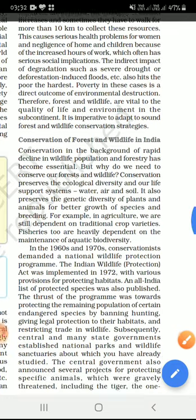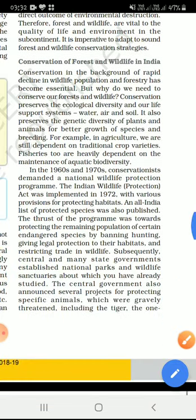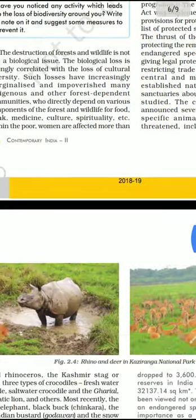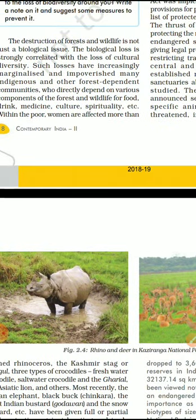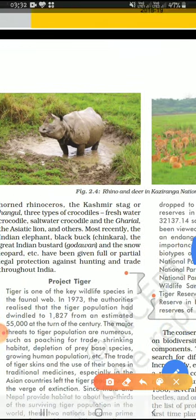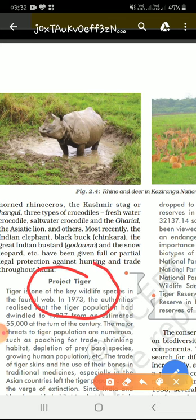Many projects were announced by the government. The most important one is Project Tiger. Kaziranga, a very famous National Park in Assam, has been dedicated to conservation. The most important project that comes up here is Project Tiger, initiated in 1973.